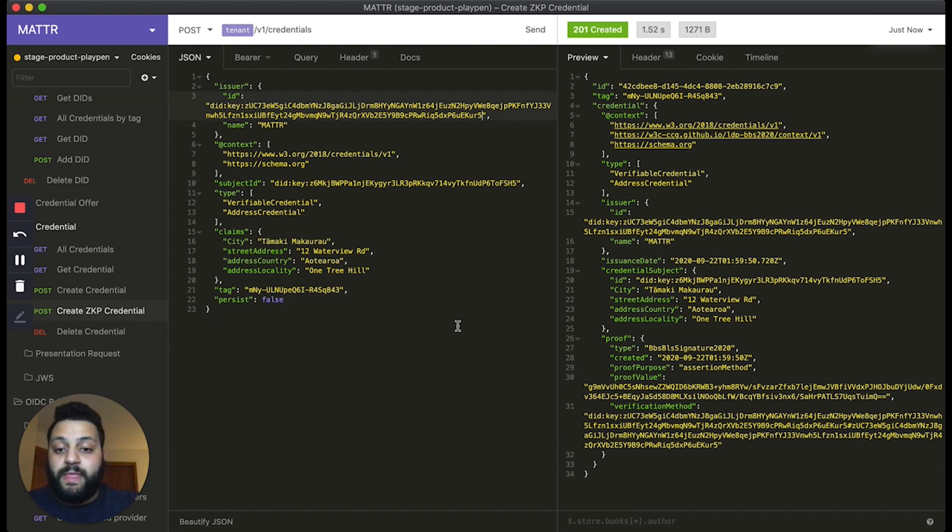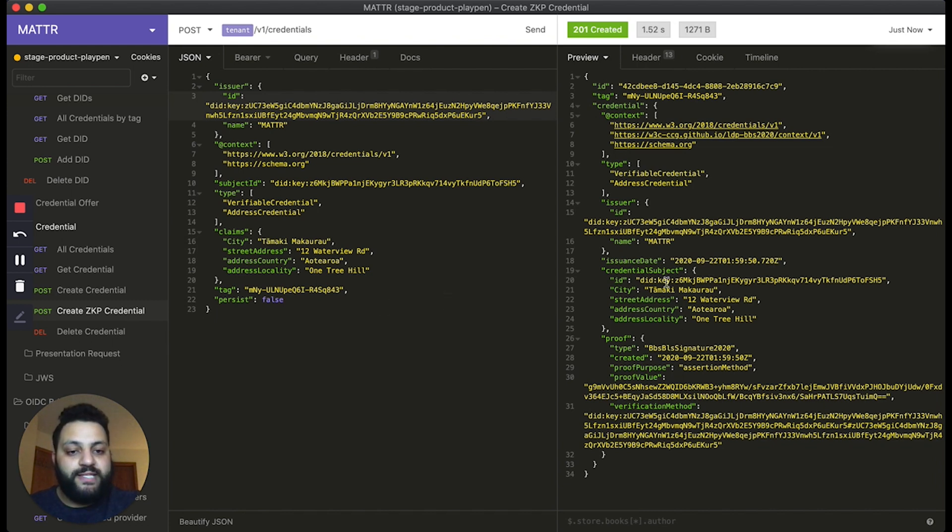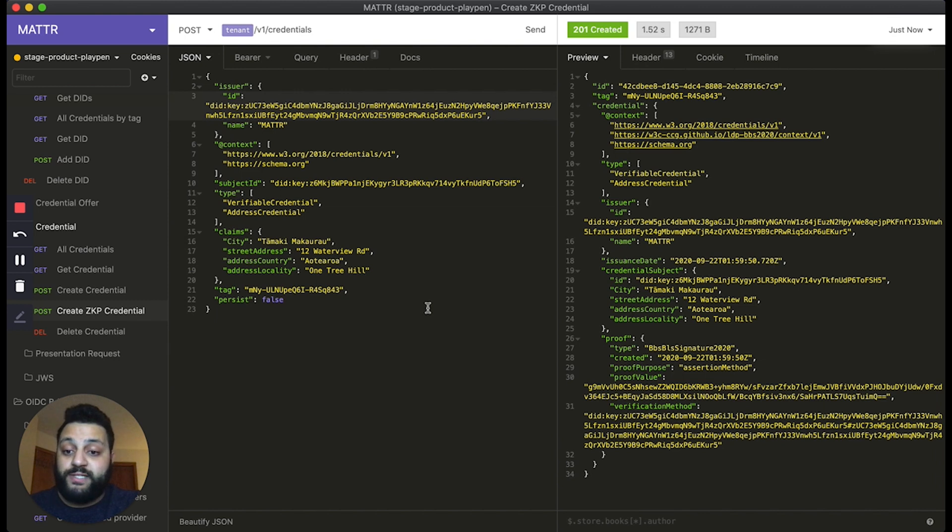Finally, in future updates to our platform, we plan on allowing our mobile wallet to hold these kinds of credentials. And then, when it receives some kind of request for information,